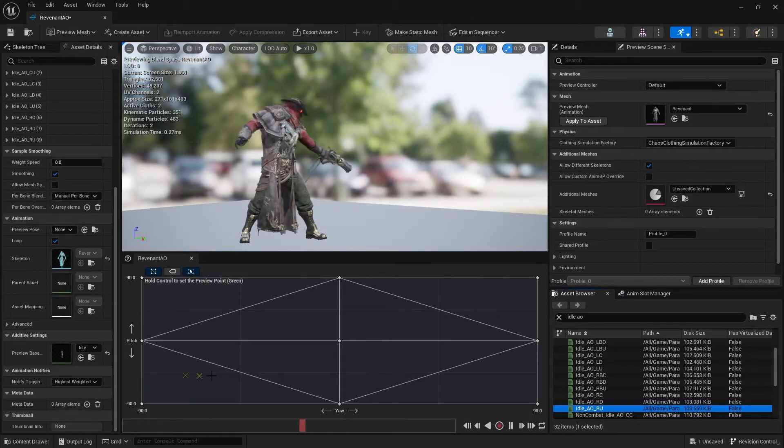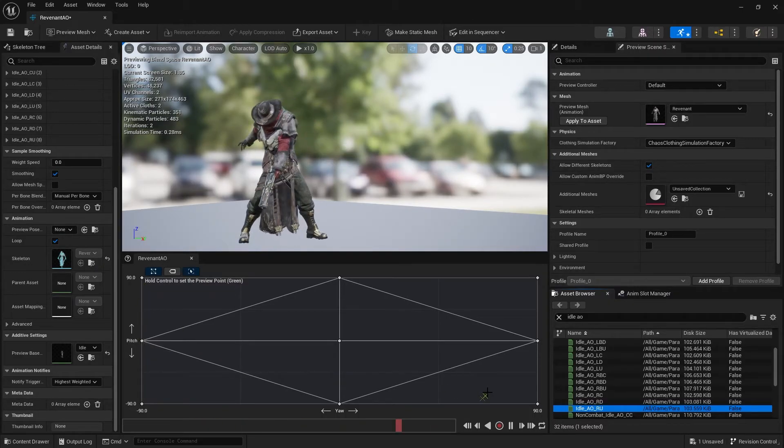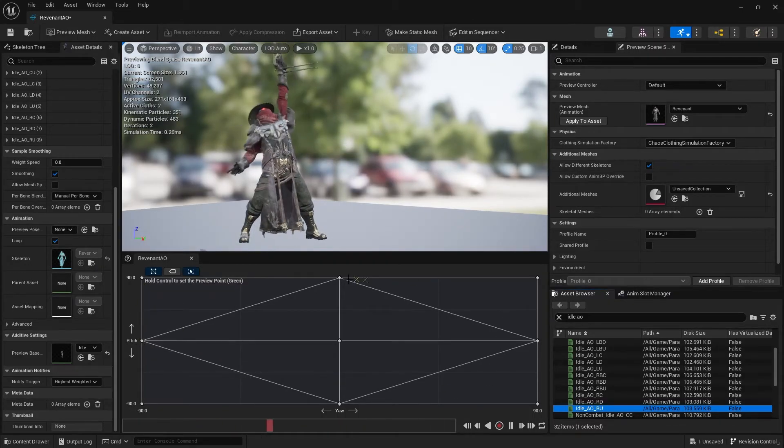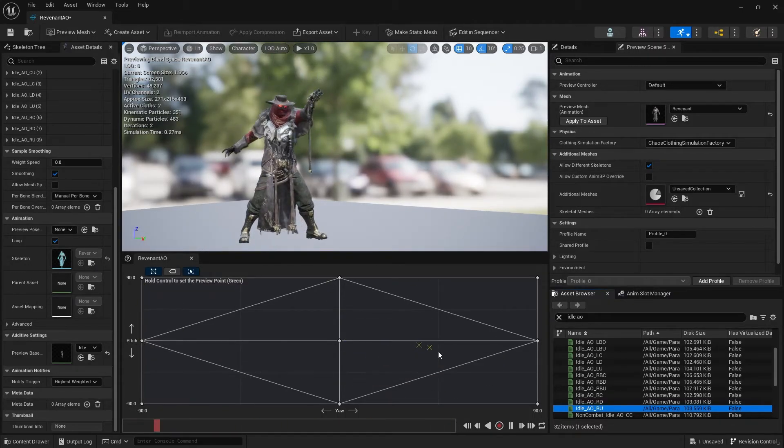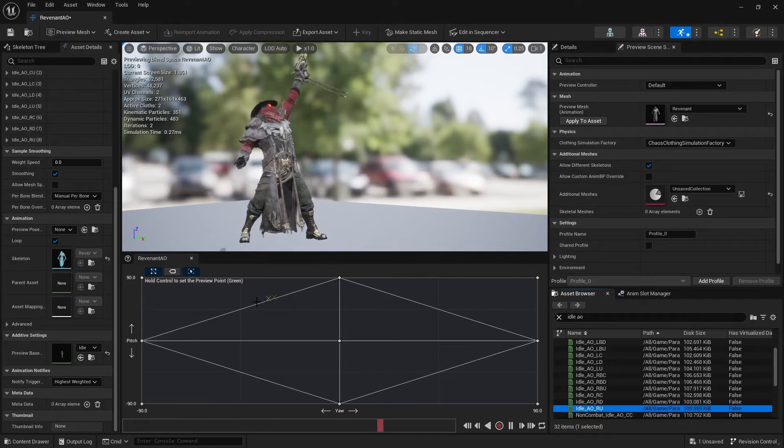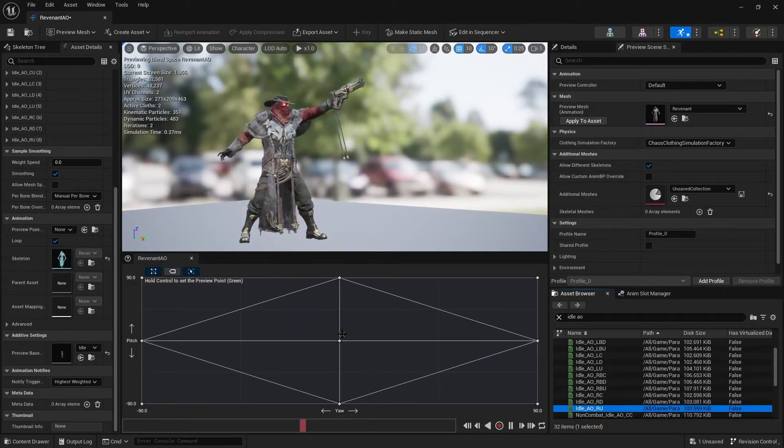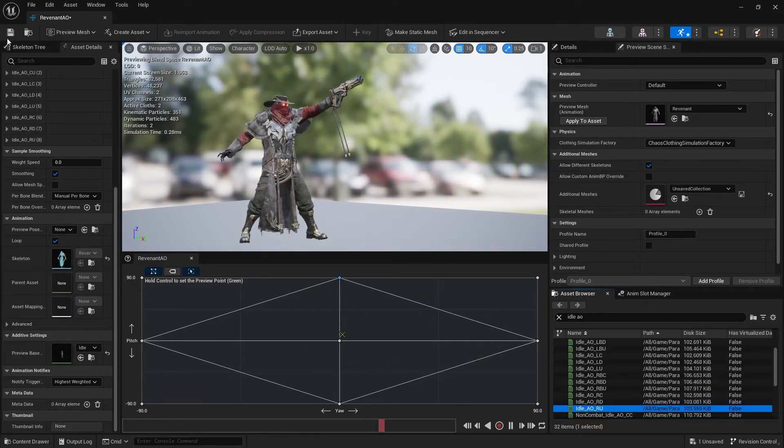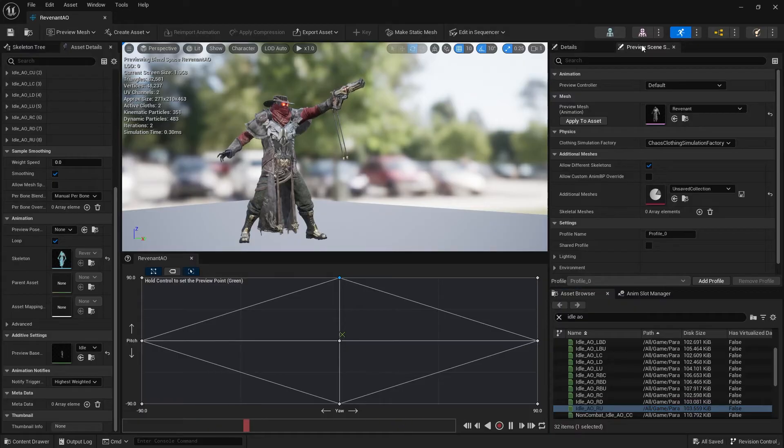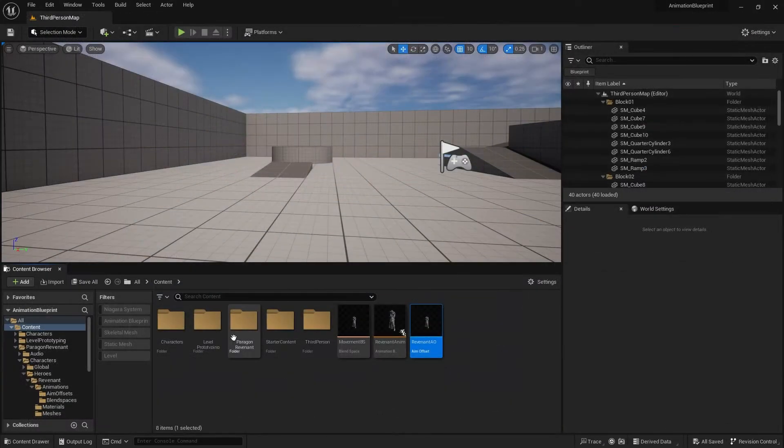Right center, right down, right up, and let's just fix that setting back to idle. Okay, so now my character can aim in that entire space, which is quite nice. So I'm going to hit save and go to our animation blueprint.